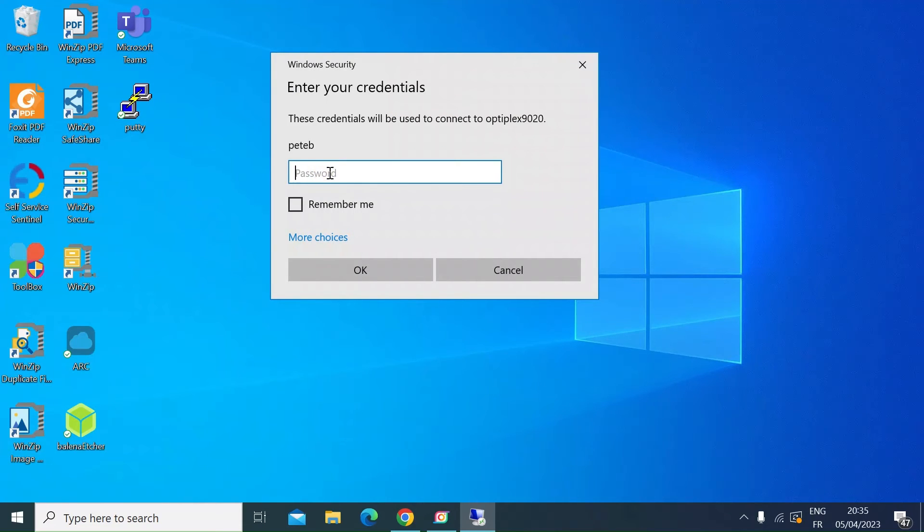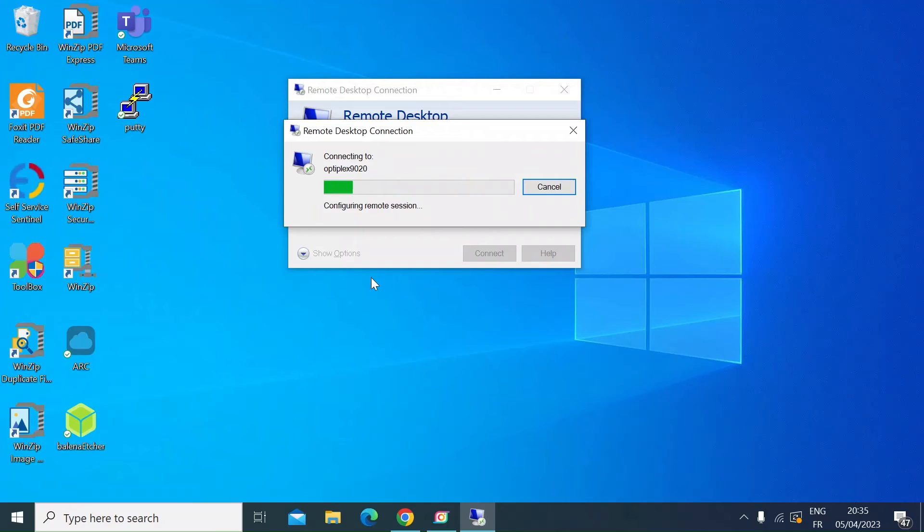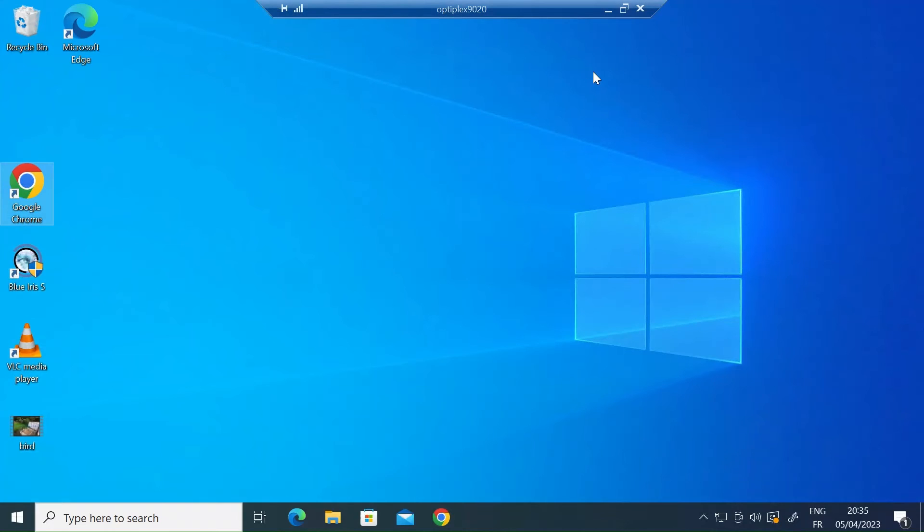Then all you need to do is add your password. The username and password is the username and password that you would use to log in to the remote machine. I'll just go ahead and enter my password, and then just press enter.